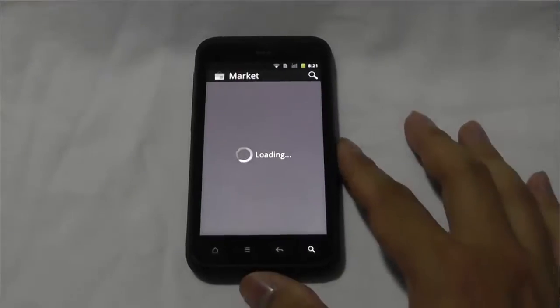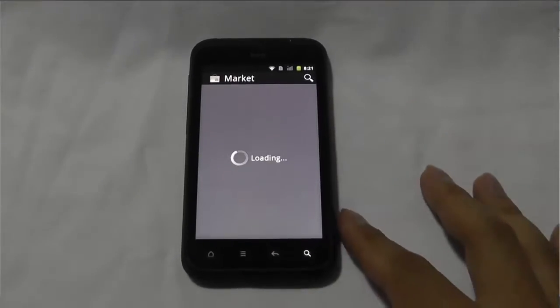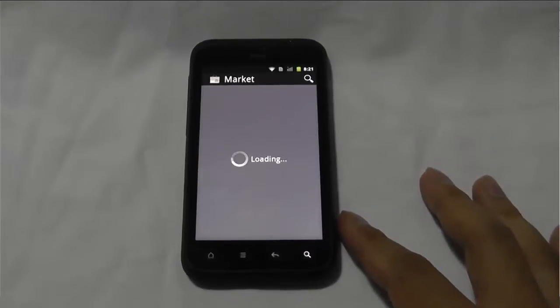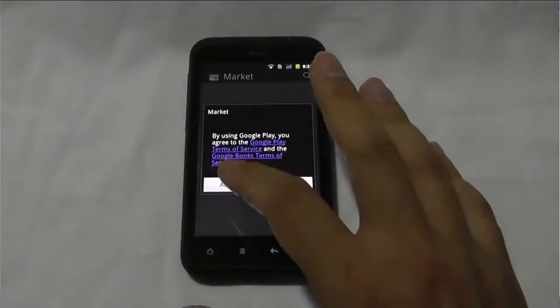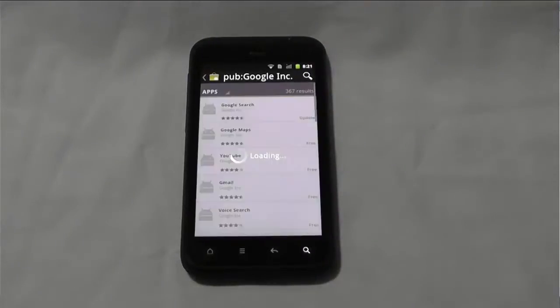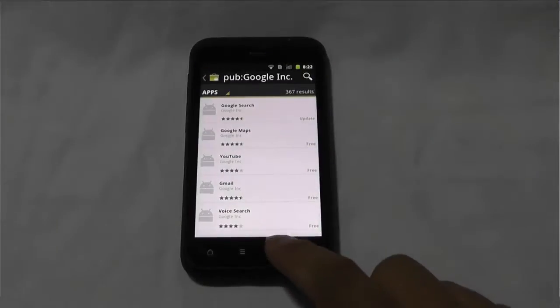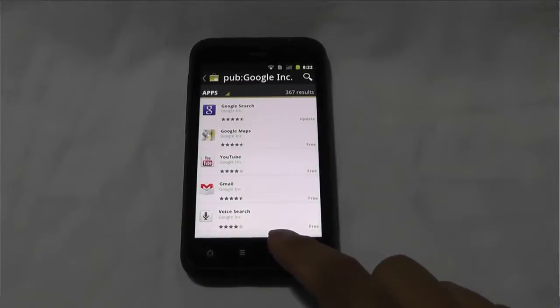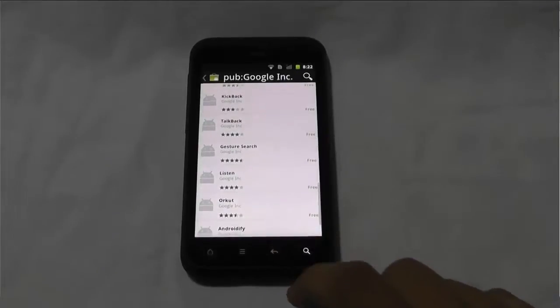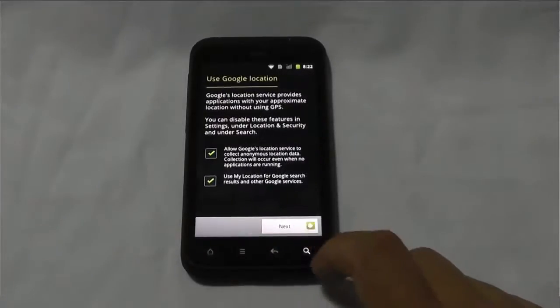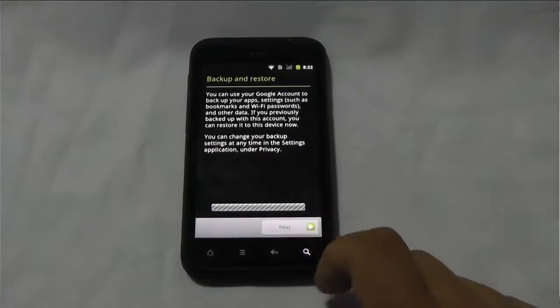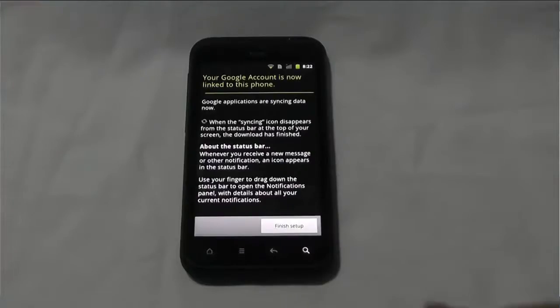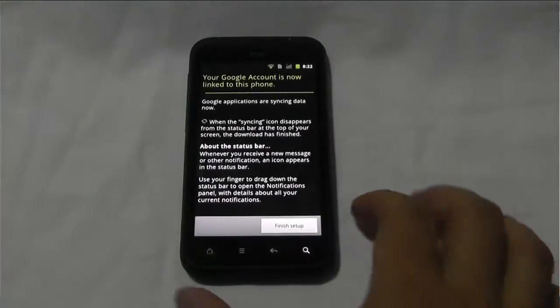Okay, and we have the market, even though the package is a little bit older, so it's still the Google Apps, but once we're in, it'll update it. Okay, so there we have the market. Finished, perfect.